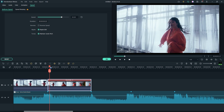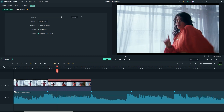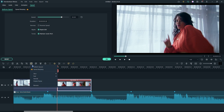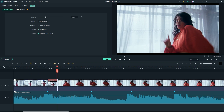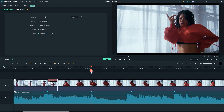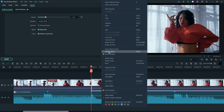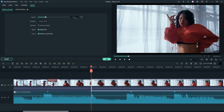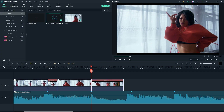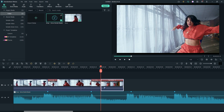Now cut 5 frames from the footage. Then select the rest of it and go to Speed, then make the speed normal. Again go to the next mark and do the same. I'll speed this up so that you don't feel bored.